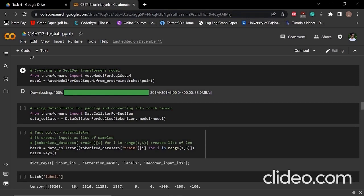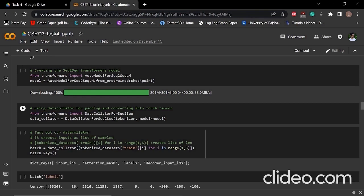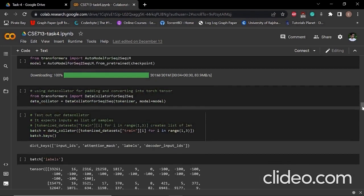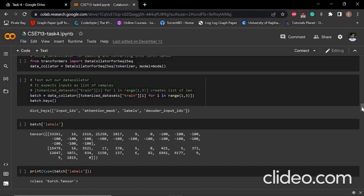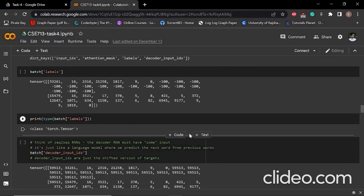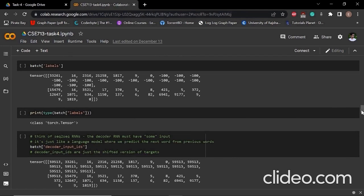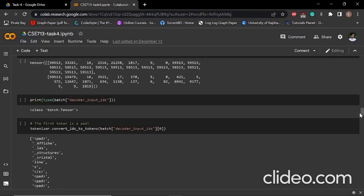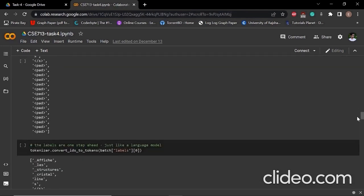After that, we have to use a data collator. We need that data collator for padding and converting our dataset into PyTorch tensors. This is the data collator. We can see that by selecting the labels. If we try to check the type of our batch labels, we can see that its class is for tensors.